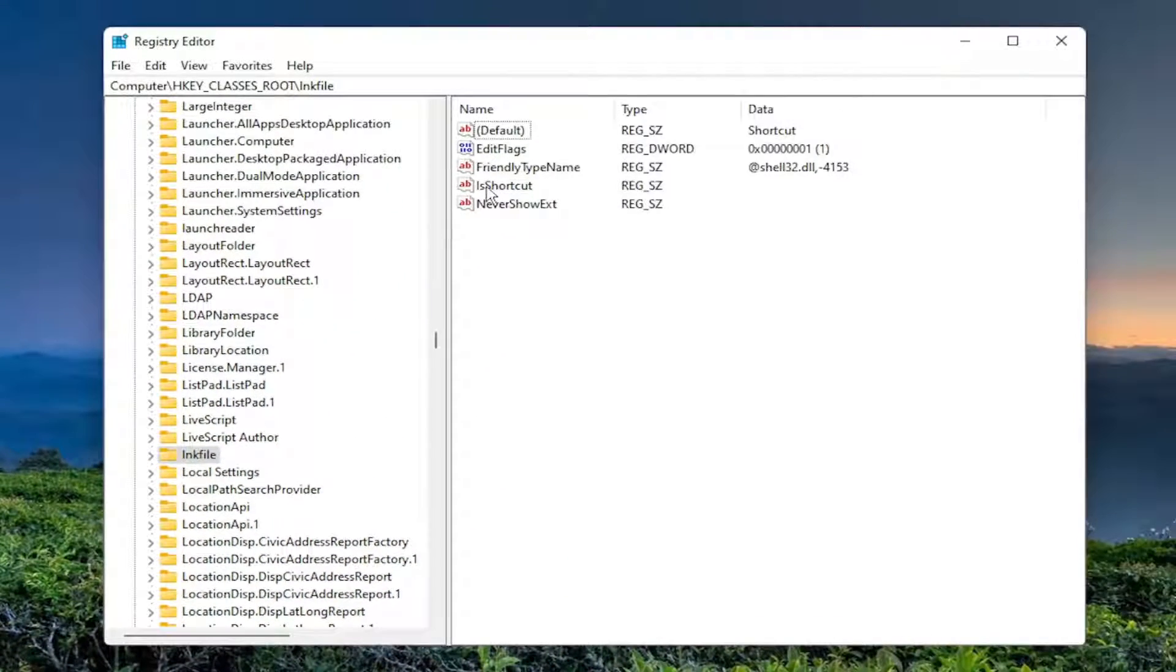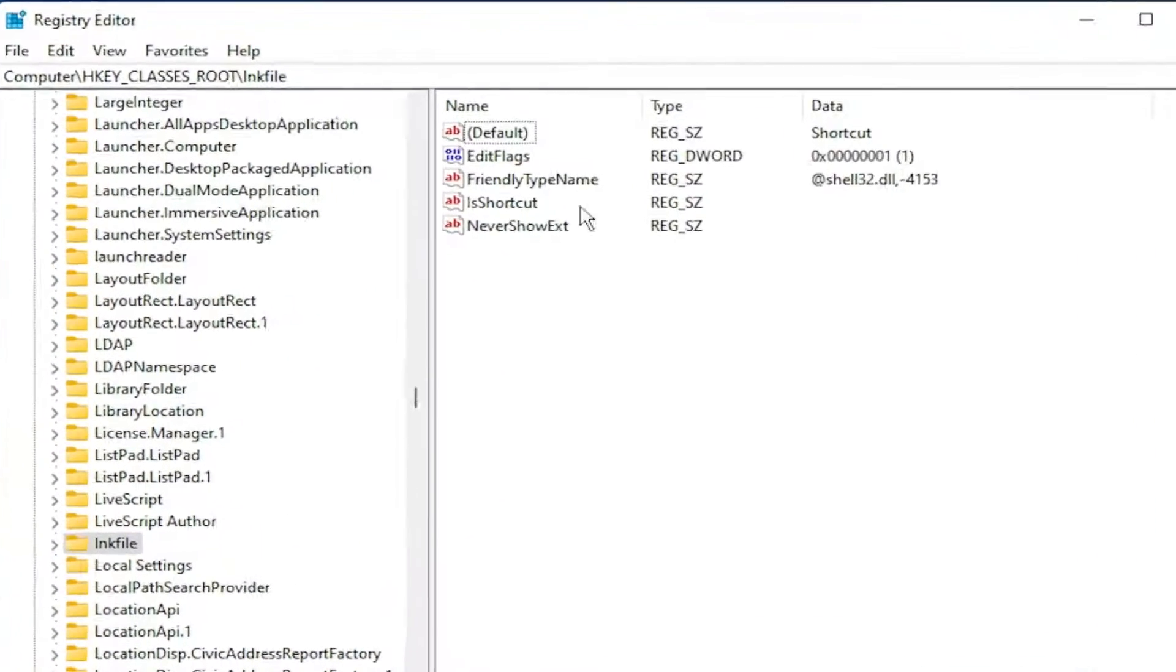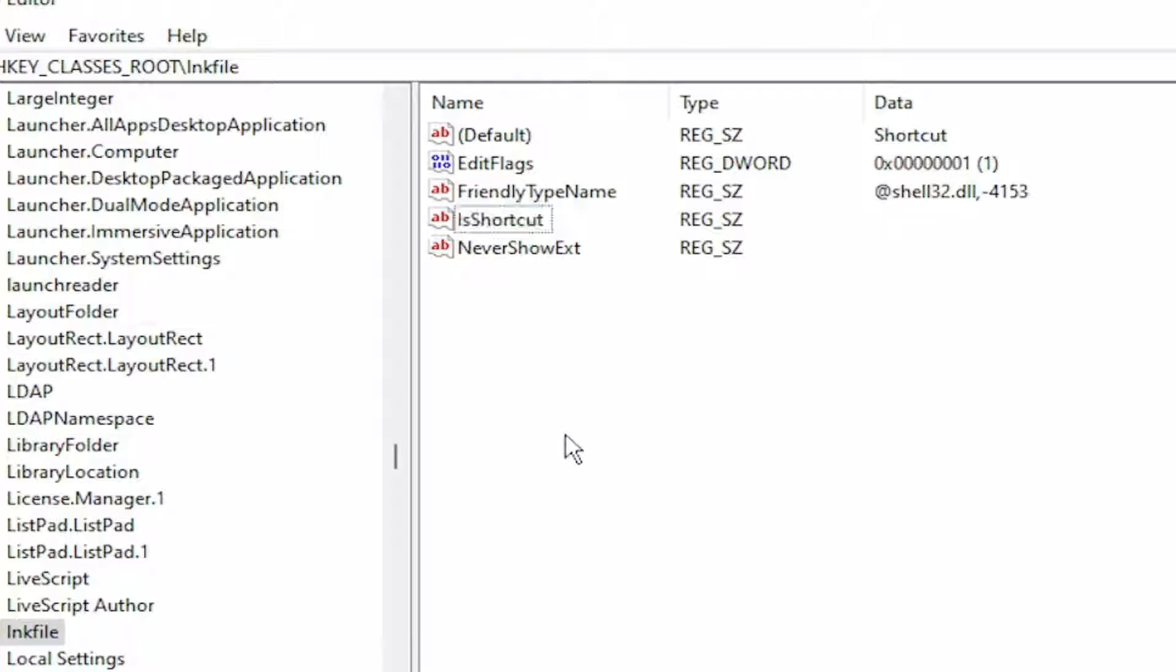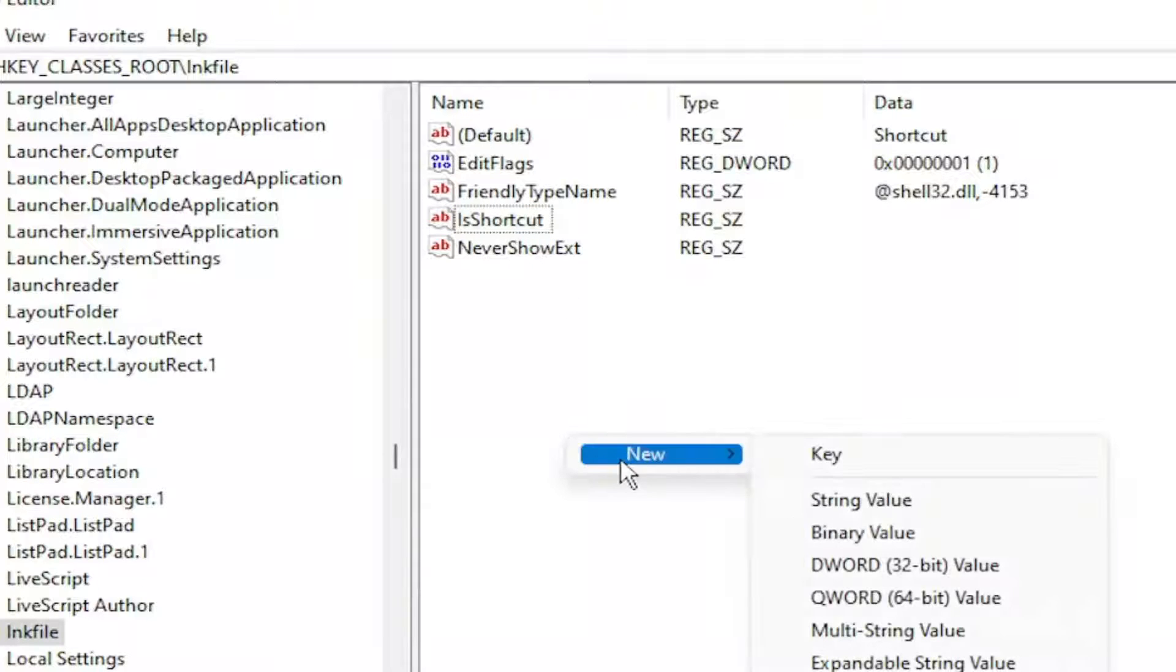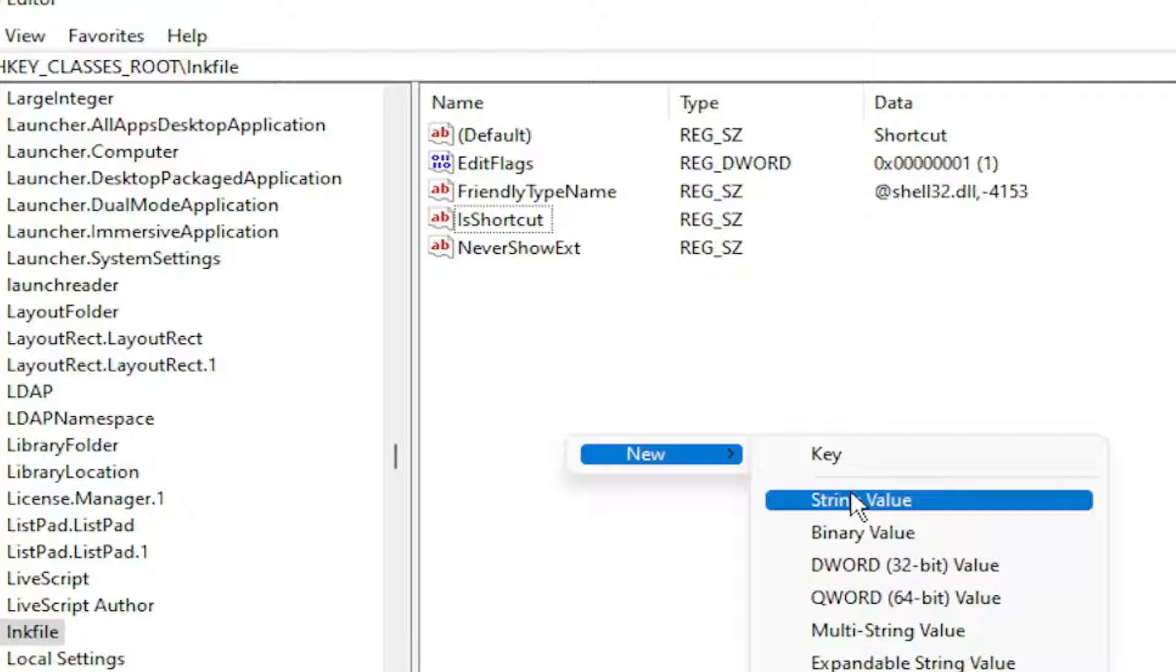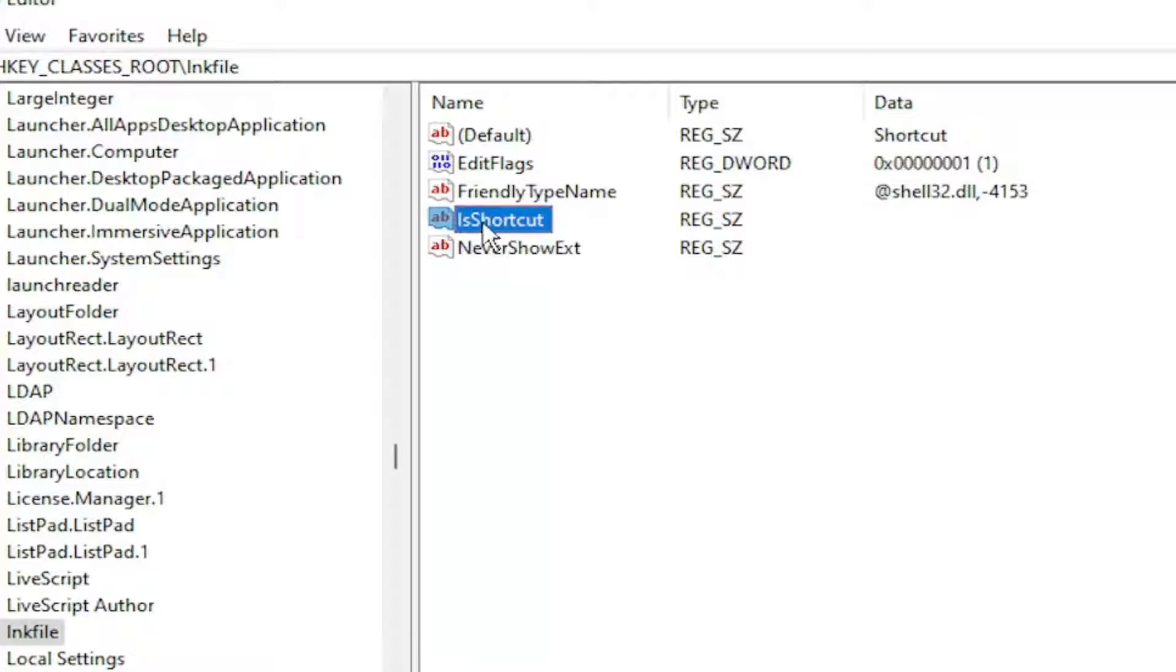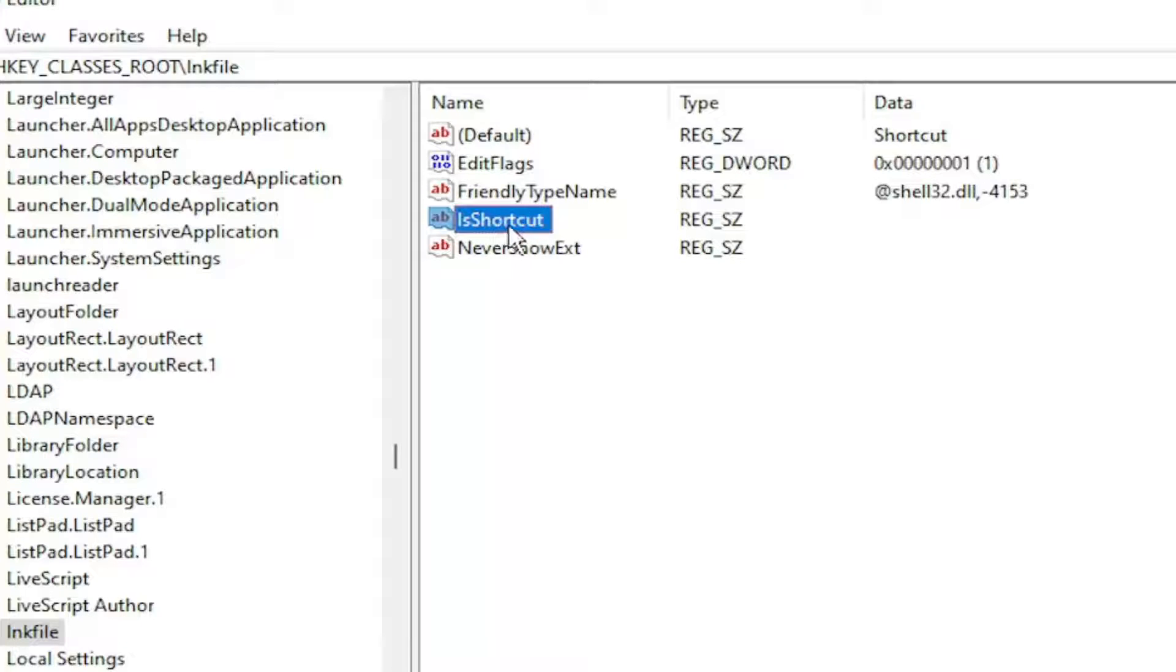You want to locate a value in here that says IsShortcut. If you don't see this string value, you'd right-click in a blank area. Select New and then String Value. And you would name it exactly what it says here. So again, IsShortcut Lowercase I-S. So capital I-S and then shortcut S-H-O-R-T-C-U-T.